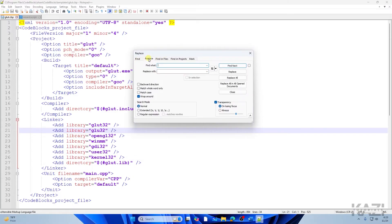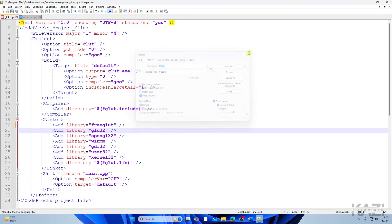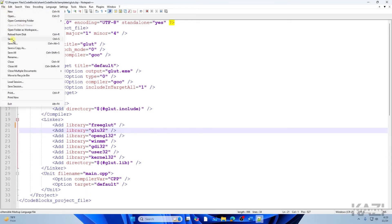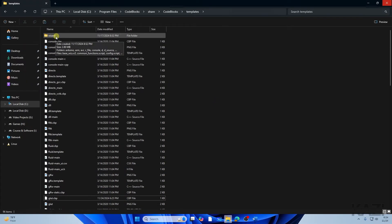In Notepad++, tap on Search, then Find, then go to the Replace tab. In the 'Find what' field type 'glut32,' and in 'Replace with' type 'freeglut.' Tap 'Replace All.' Close the dialog, then go to File > Save and tap Yes.